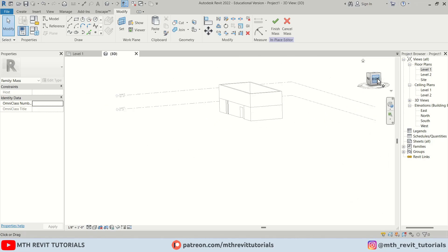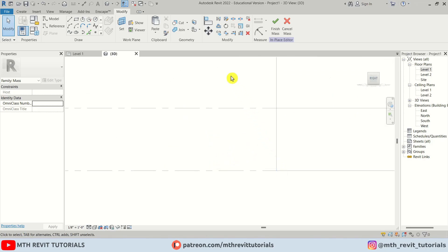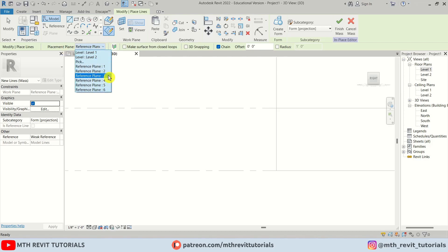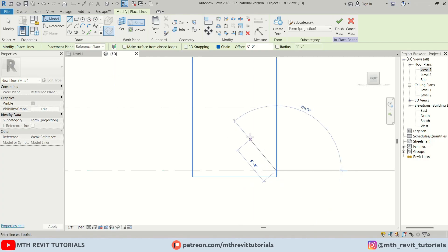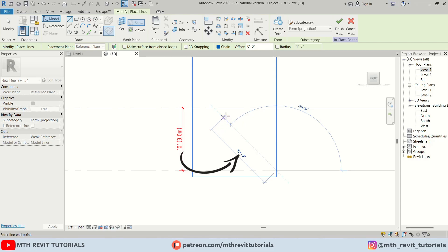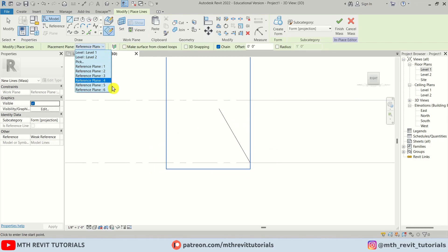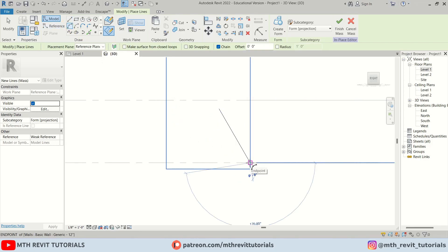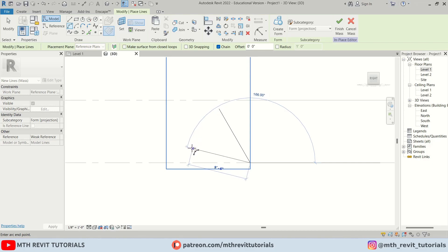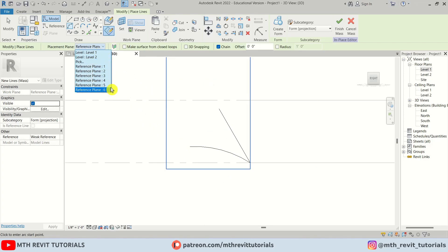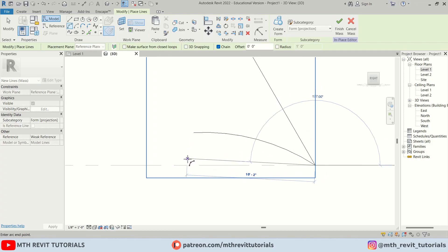Back in the Right view, I'll create an angled line. I'll select Line, make sure Draw on Work Plane is active, change the placement plane to Reference Plane 3, and draw a 10-foot line at an angle. Then switching to Reference Plane 4, I'll create an arc — a 10-foot arc at a similar angle. I'll press Escape and switch to Reference Plane 5 to create another arc.